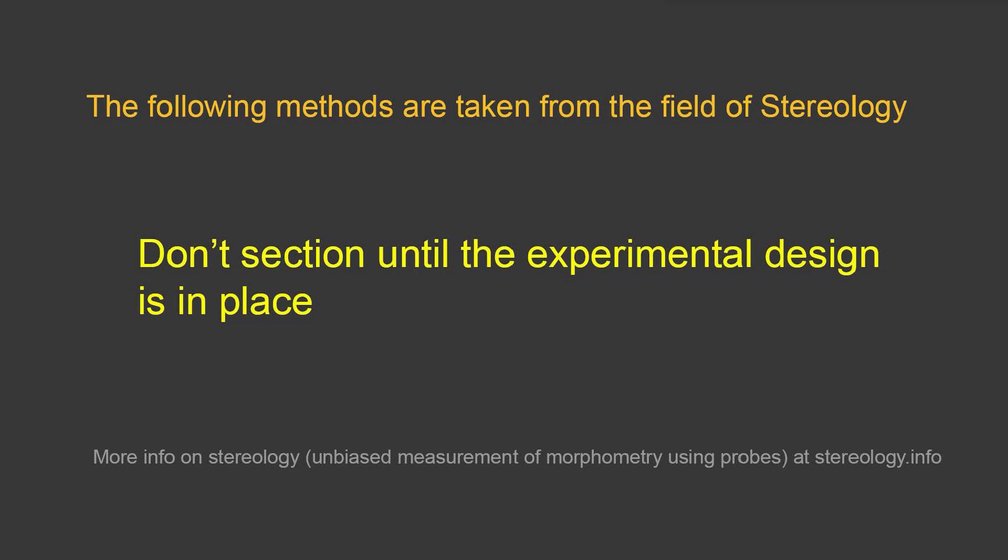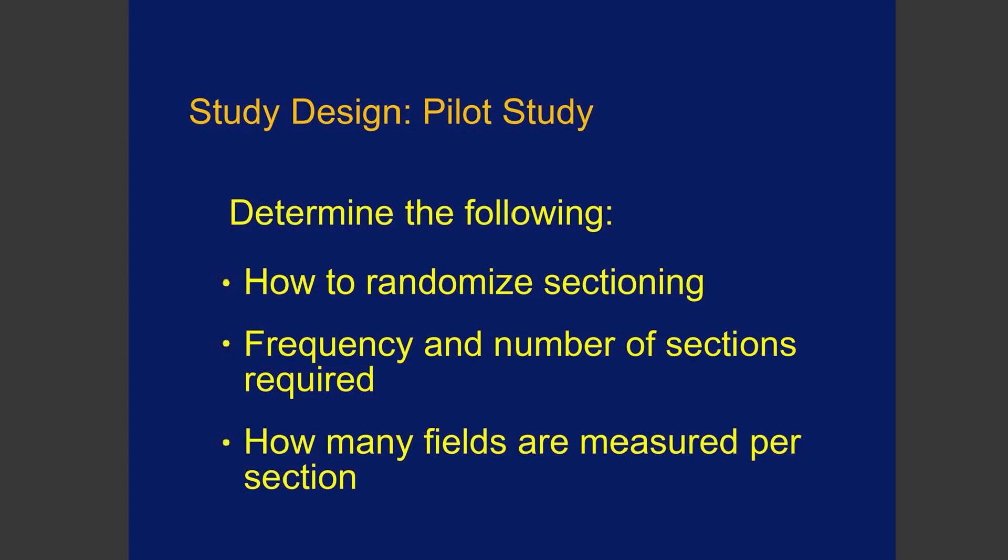First of all, let's talk about not sectioning until the experimental design is in place. When you do a study, you want to make a pilot study at first to determine whether your study is giving you values that make sense. You have to figure out how you're going to randomize sectioning, the frequency and number of sections required, and how many fields, how many places where you've taken pictures, how many of those fields are measured per section.